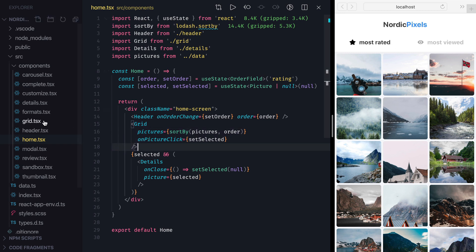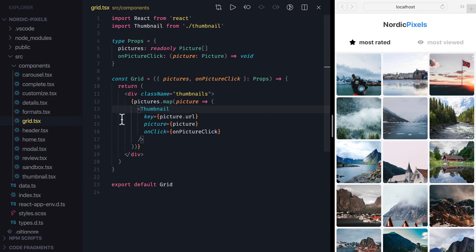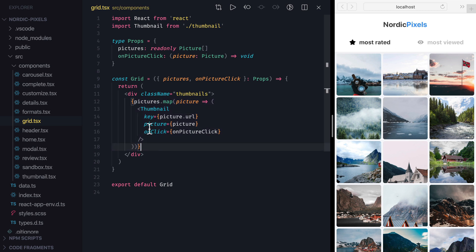Inside Grid, we simply map each picture to a thumbnail component, and in addition to passing thumbnail props like picture and OnClickHandler, we also set a key property. You probably already know that keys help React identify which items have changed, so it can keep UI consistent and manipulated more efficiently.